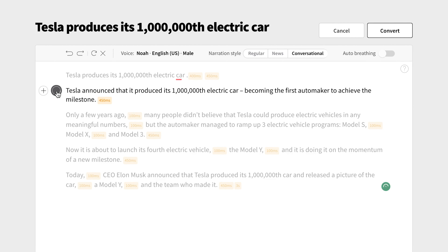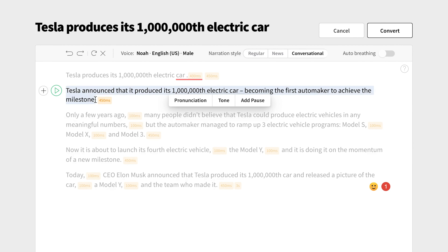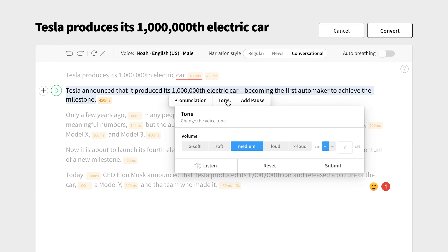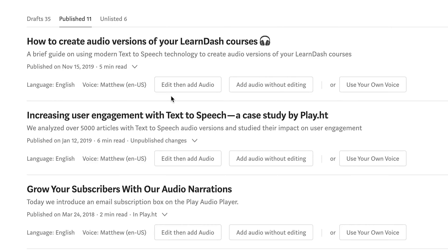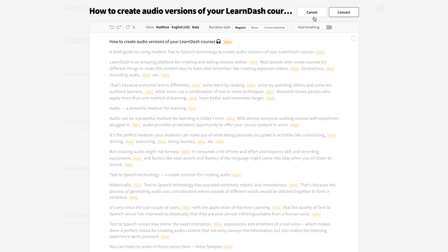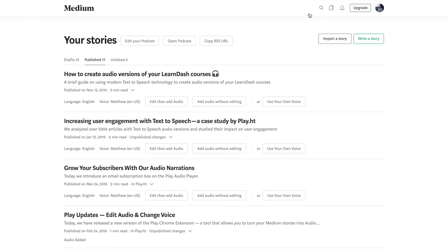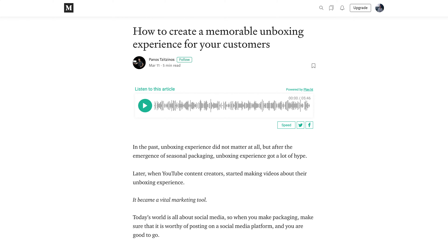Click a sentence to hear it read aloud, and click an individual word to adjust its pronunciation and tone of voice. Different voices have different options. And once it's perfect, hit Convert. Let's check out the Chrome extension. Once it's installed, these buttons will appear next to each of your stories published on Medium. Editing works similar to the plugin and dashboard, so you're just a few clicks away from an accessible and more engaging post.